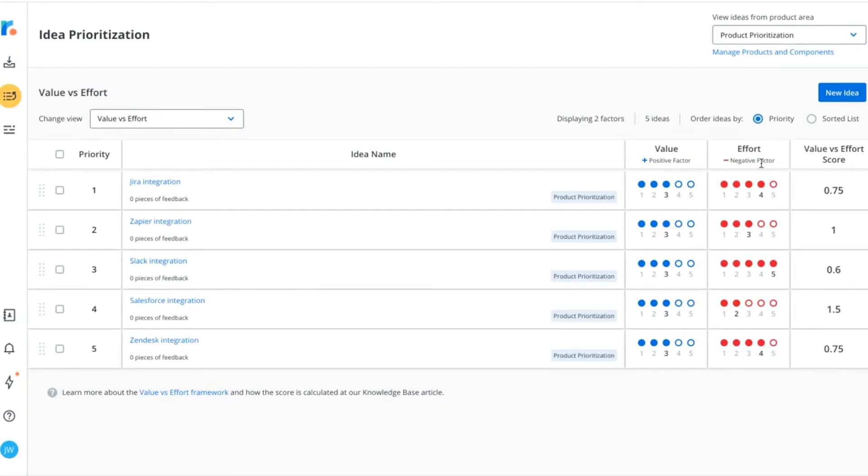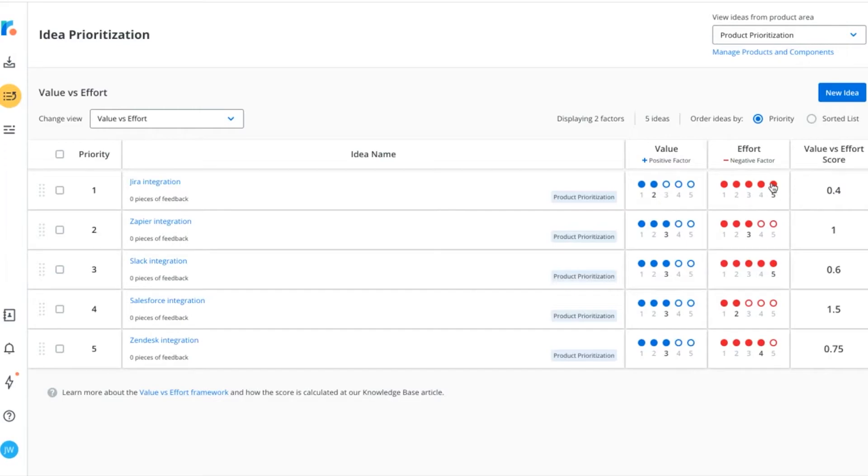This causes your highest value, lowest effort initiatives to rise to the top. By adjusting any of the values that are associated with an idea, you can see the scores automatically change.